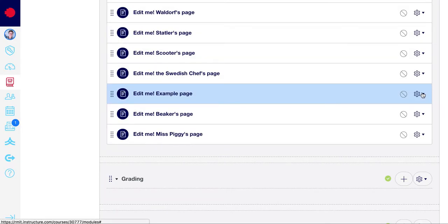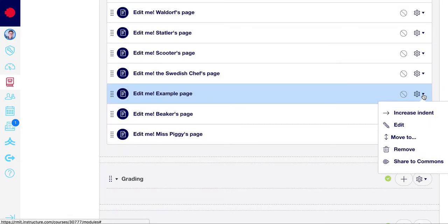You also get a cog button on the side which allows you to indent it, to edit that page, or to remove it.